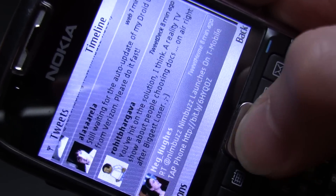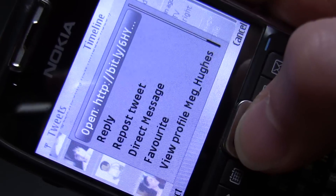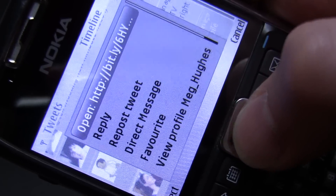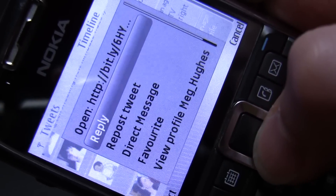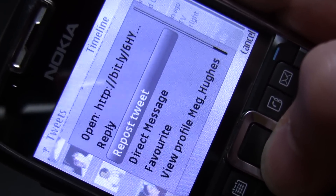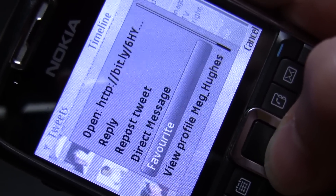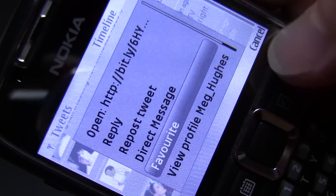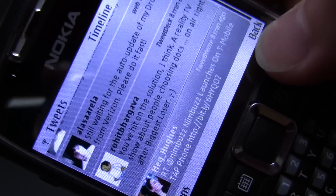Or I can click and open a URL on a tweet. I can reply, I can retweet it, I can mark it as a favorite, and I can view a person's profile.